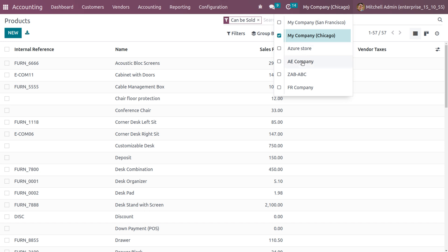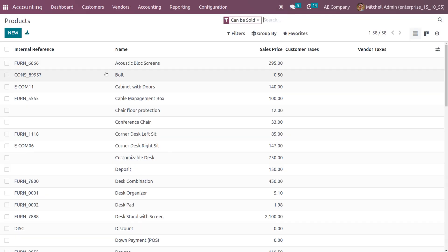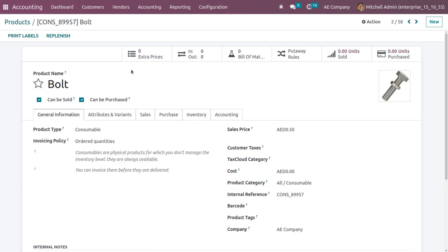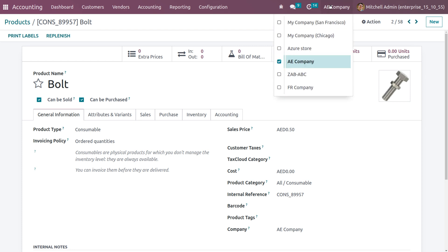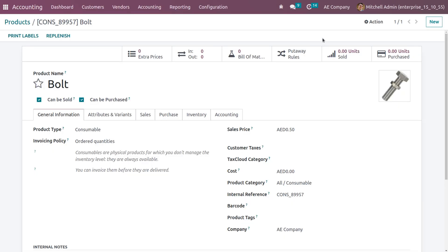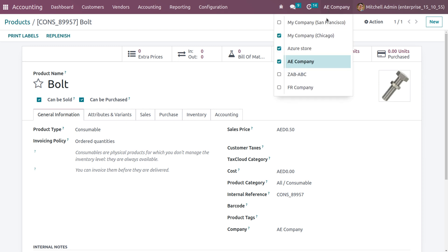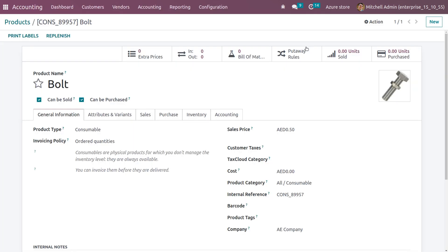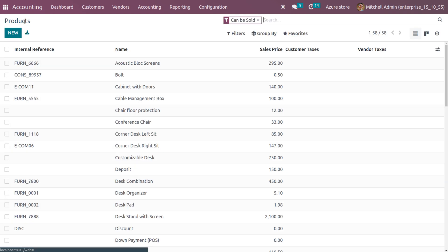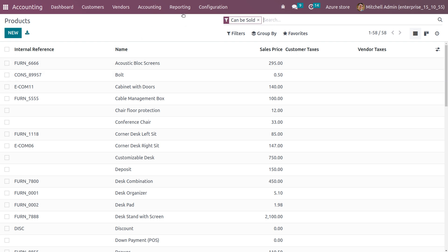Let's go back to AE Company and make this product available for other companies too. If you want to make a product available for multiple companies, you can enable multi-companies here. Let me choose My Company Chicago and Azure Store as the companies. When you switch to Azure Store, you can see that Bold is now available for Azure Store even though a particular company was set in the product form.